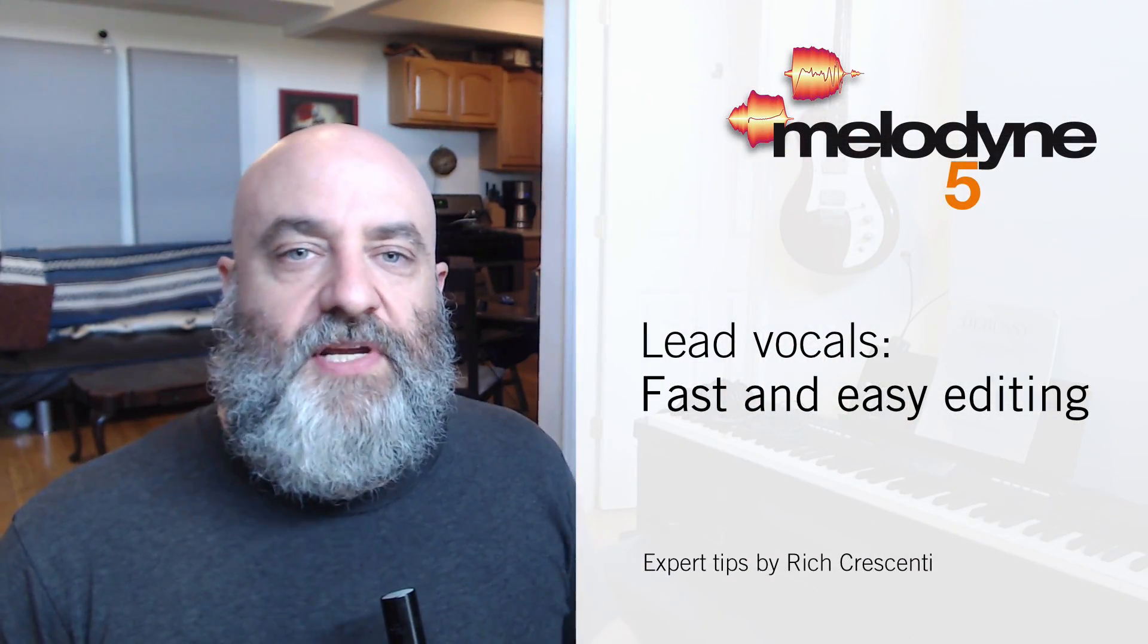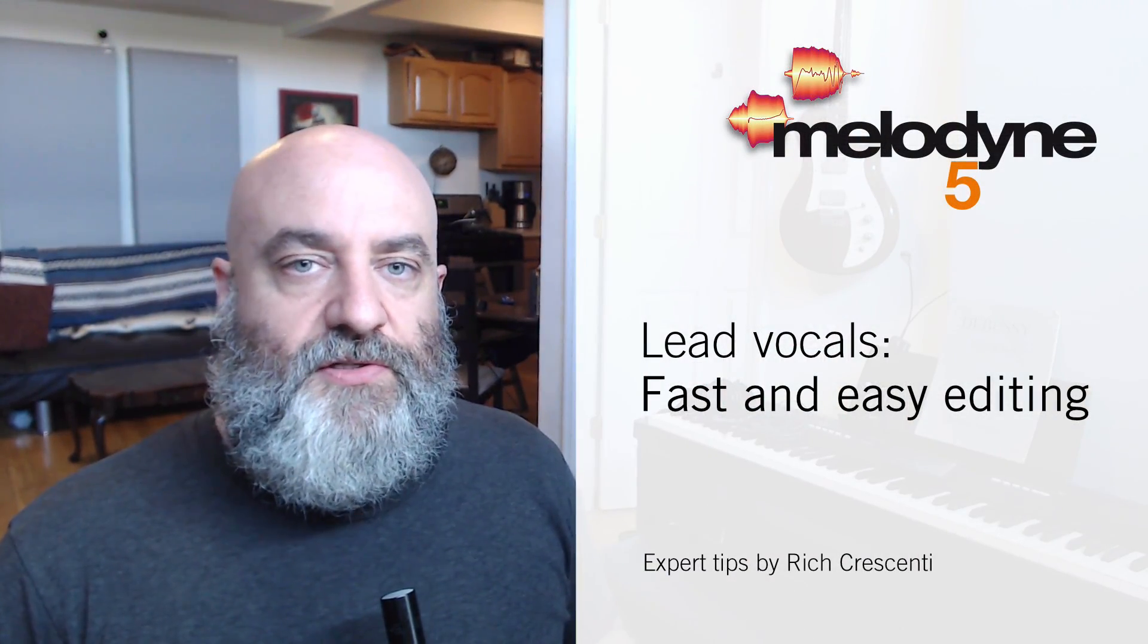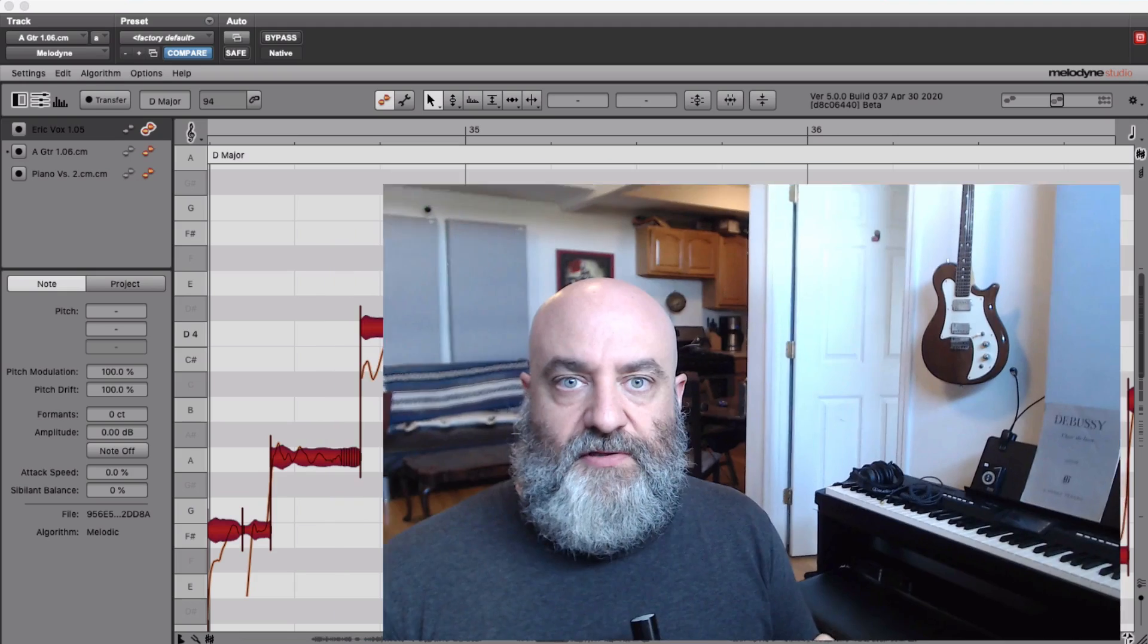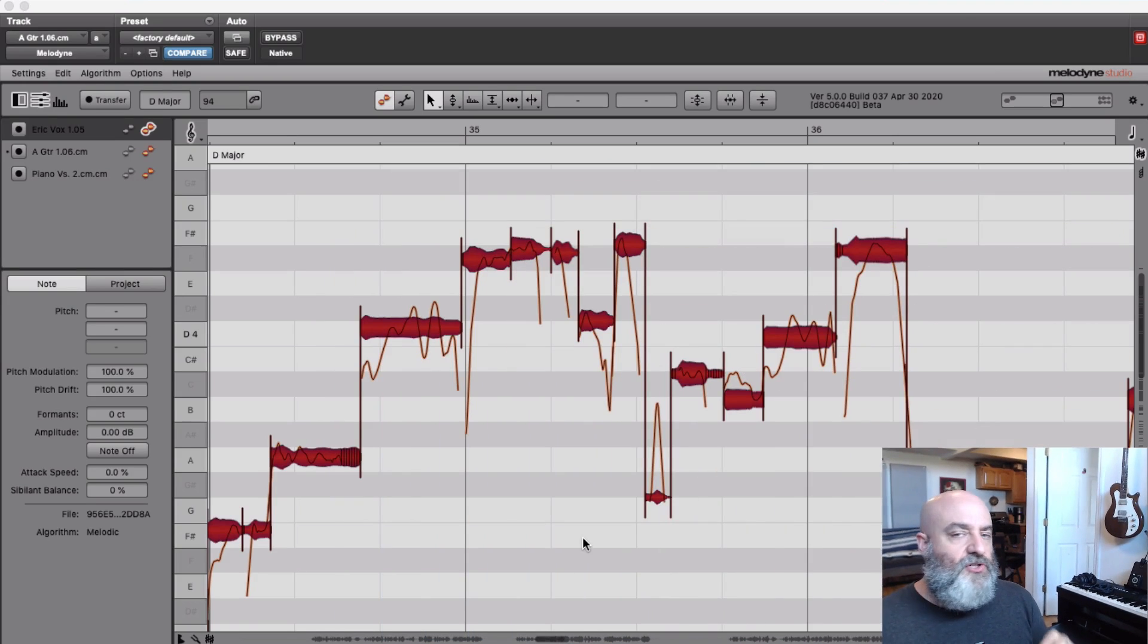Hi there, Rich Crescenti here with another in our series of videos making music with Melodyne. Today we're going to be focusing on basic pitch correction, specifically regarding lead vocals, which is almost always what people find themselves doing with Melodyne. I'm going to show you some tricks and tips that I use to help ensure fast, accurate, musical pitch correction for your voice.